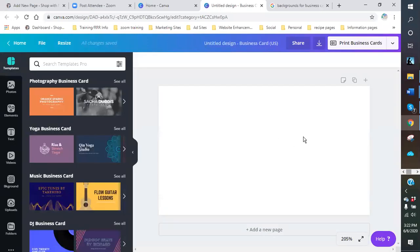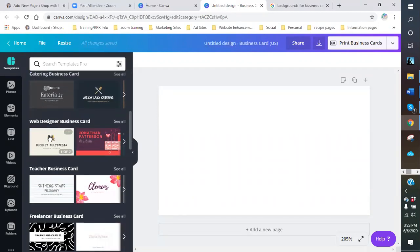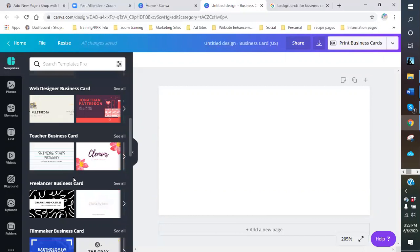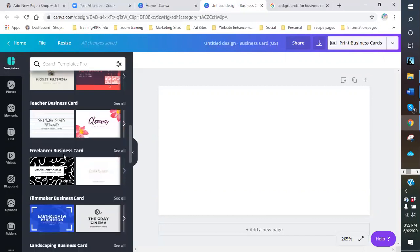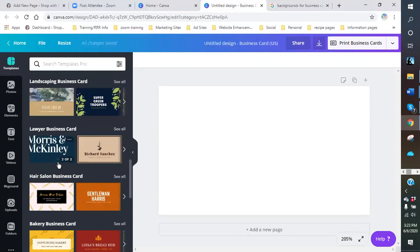It has a blank template, but it also has some business card templates that you can use. Canva is a free program — it does have a paid program, which I'm part of, which gives me extra options. You can see different categories: photography, music, DJ, catering, web designer, teacher, freelancer. So you want to go through and pick one if you like these.